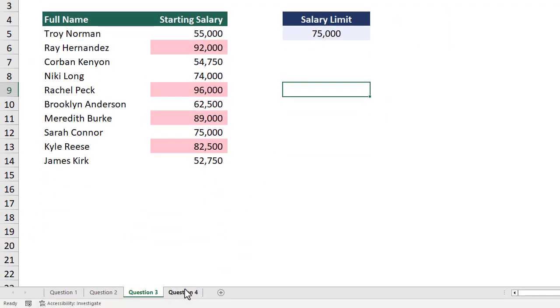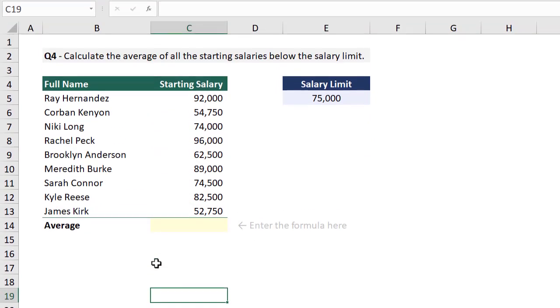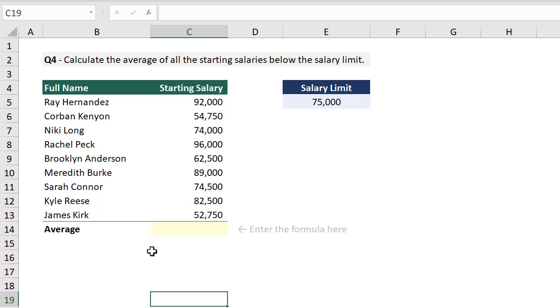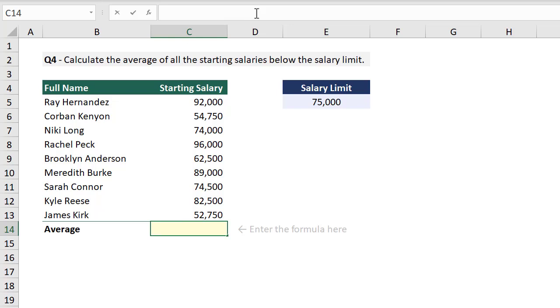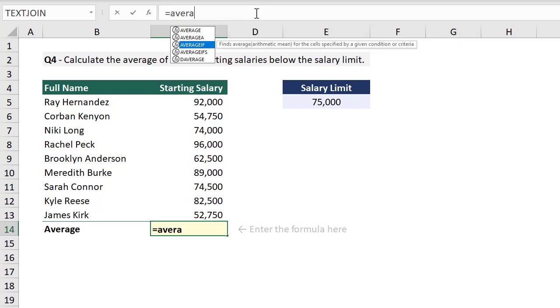Let's finish up with our last question for the day. Here we are asked to calculate the average of all the starting salaries below the salary limit. In other words, calculate the average for only the salary values that are less than the salary limit shown here. To pull off this calculation, we need to use the average if function. This function will calculate the average for only those cells that meet a specified condition, which is exactly what we want to do here. So let's select this cell right here and enter equals and then average if.